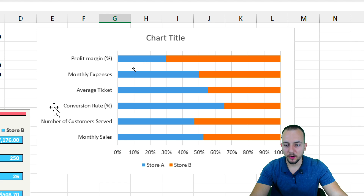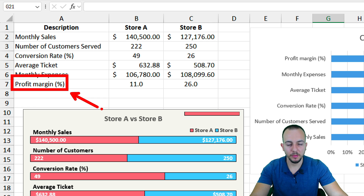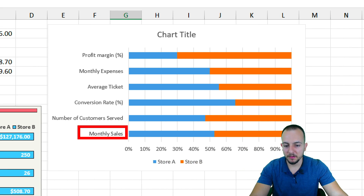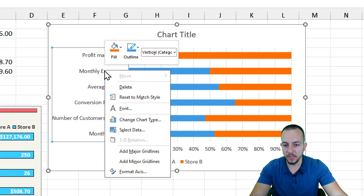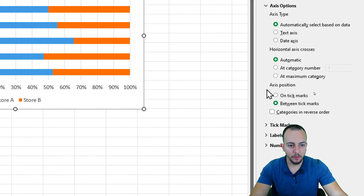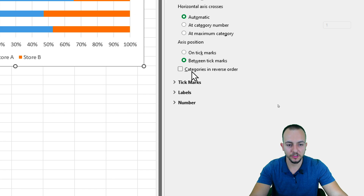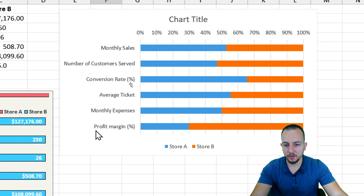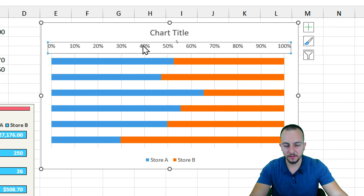Before removing elements, note that in the data set 'Profit Margin' is last and 'Monthly Sales' is first, but in the chart it's upside down. To fix this, right-click the axis, go to Format Axis, then under Axis Options select 'Categories in reverse order.' Close the panel and now the chart order matches the data list.